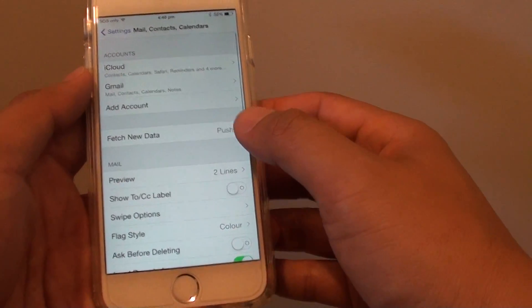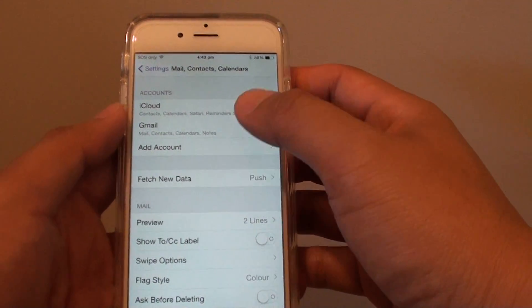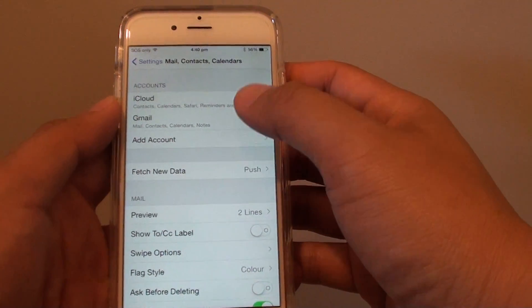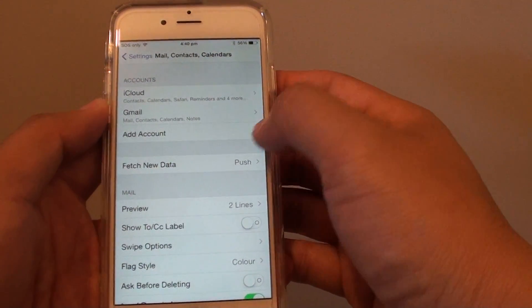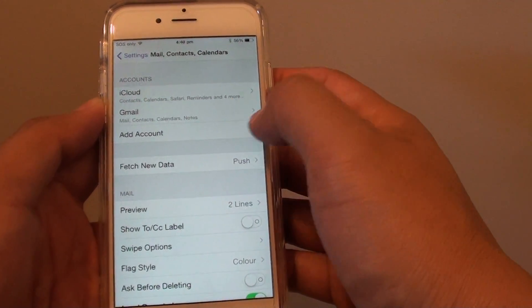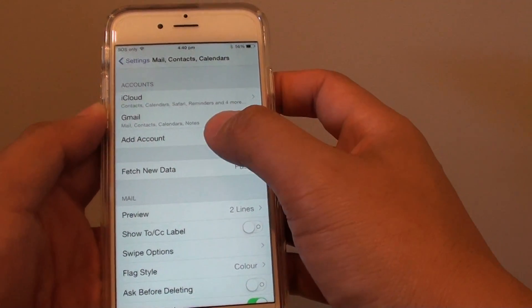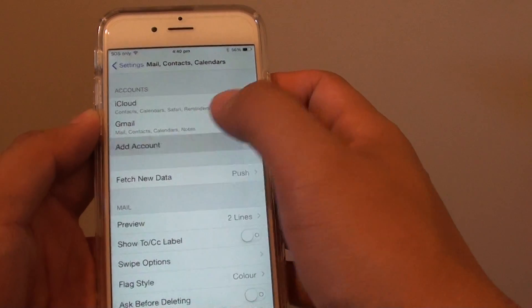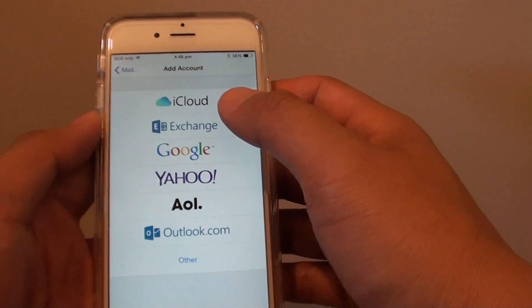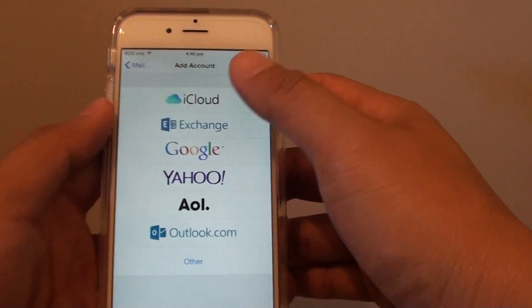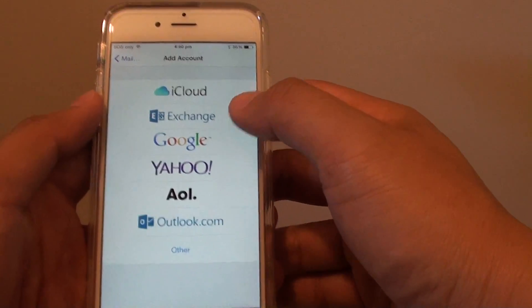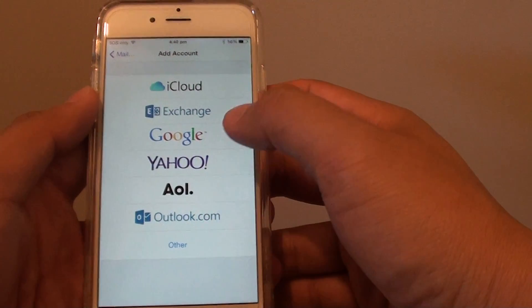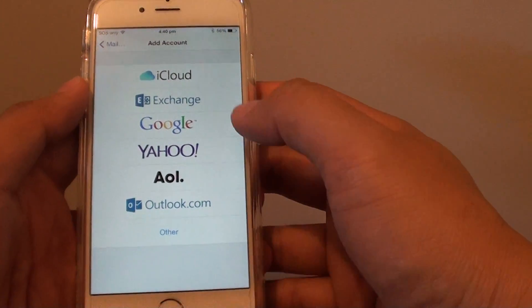You have now successfully added a new email account to your mailbox. You can also add any other additional email accounts by simply tapping Add Account. From here, you will need to follow the process again. You can choose iCloud, Exchange, Outlook, or Yahoo.